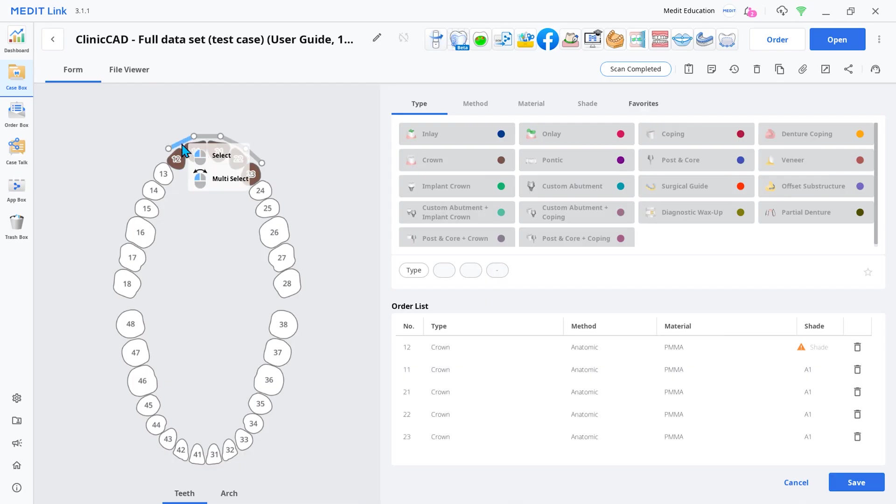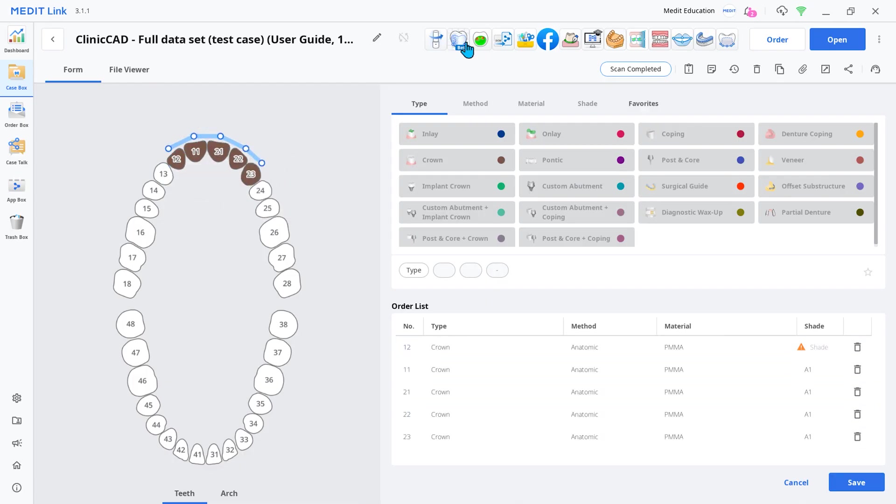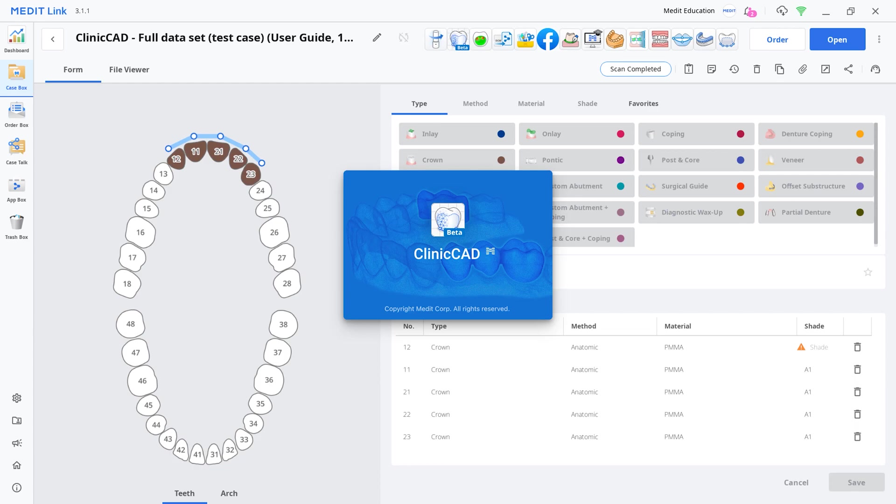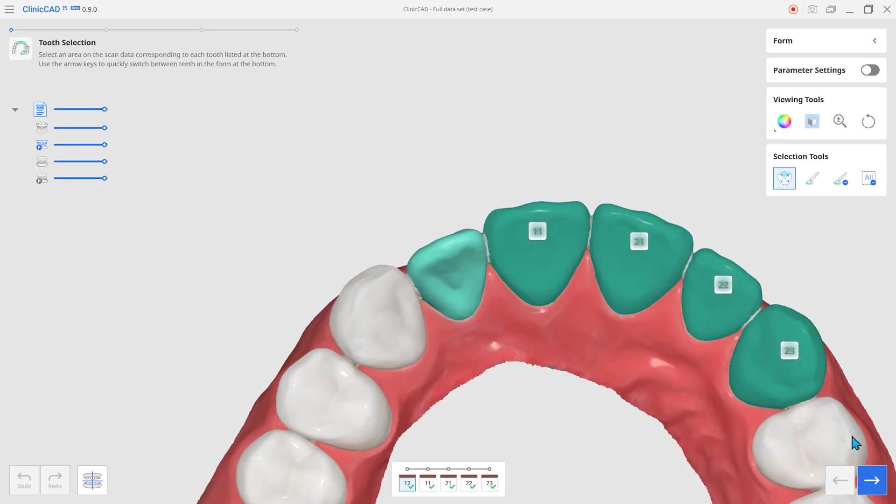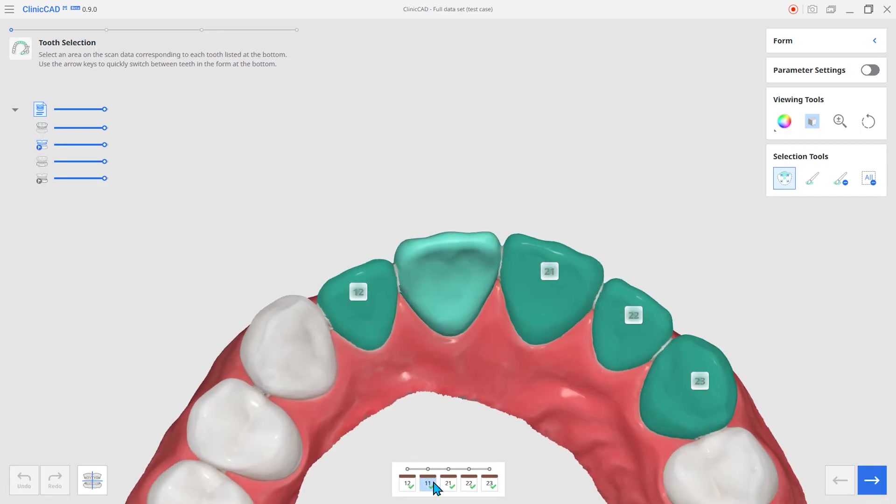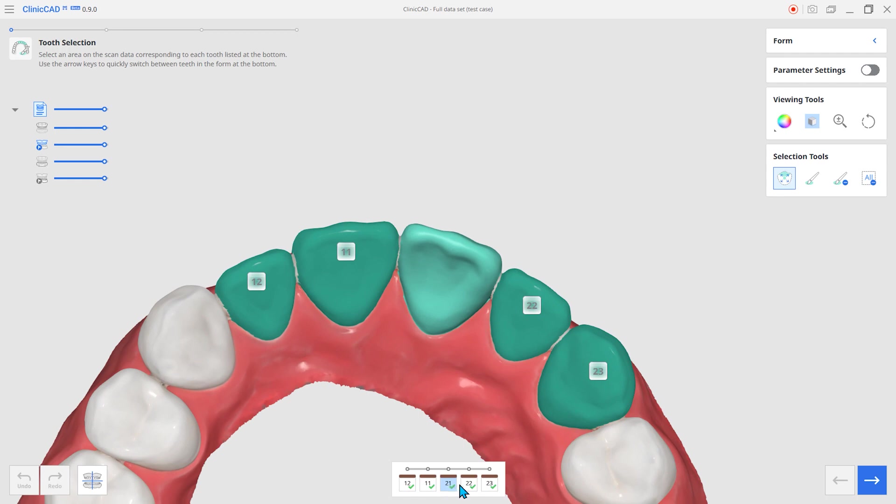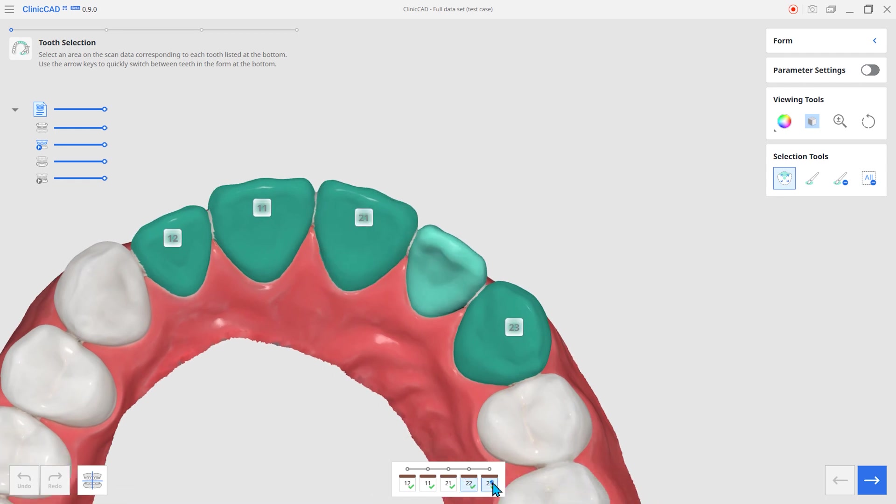The next feature is the automatic teeth selection function during designing an eggshell crown. The AI recognizes the tooth number and automatically designates the tooth area.